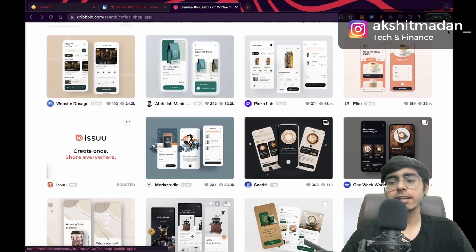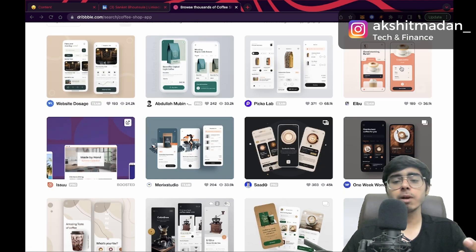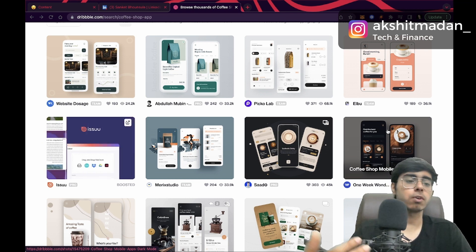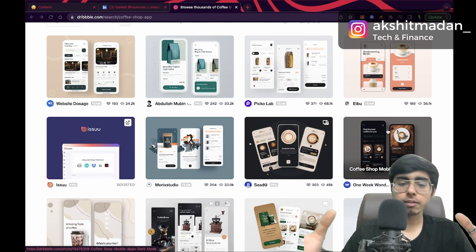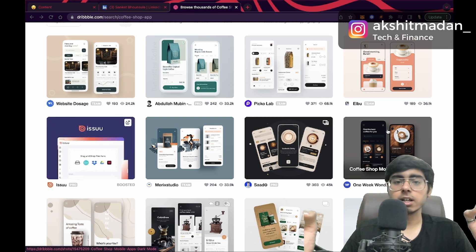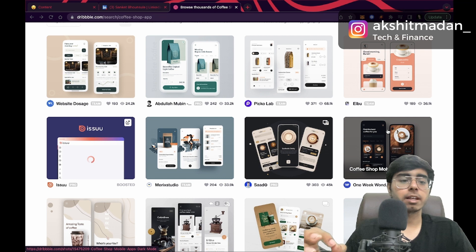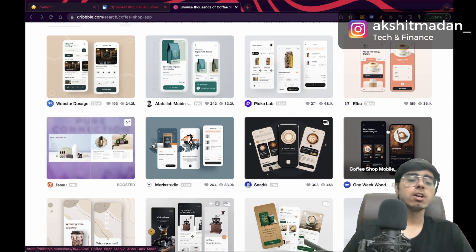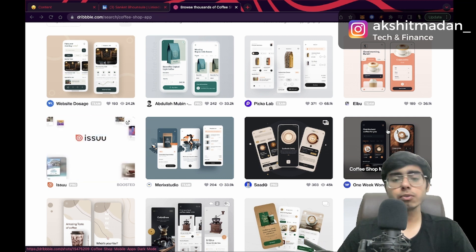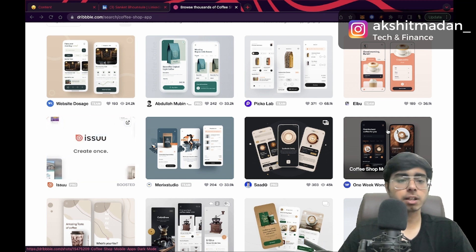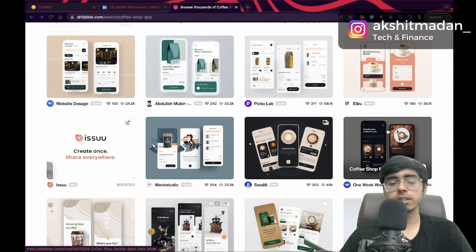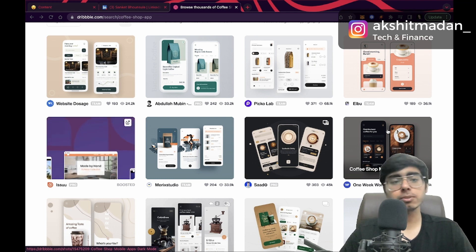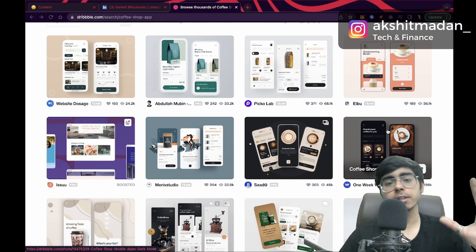If you are a graphic designer working with Figma and building projects for clients or your company, from Dribbble you can get a lot of ideas, references, and design inspirations. This was the fourth platform, particular to front end developers and UI/UX designers. Now let's move on to the fifth platform.